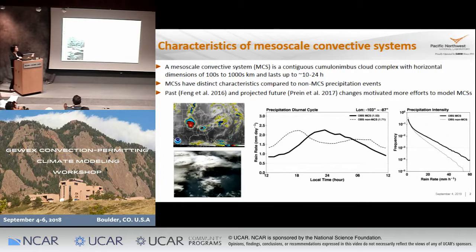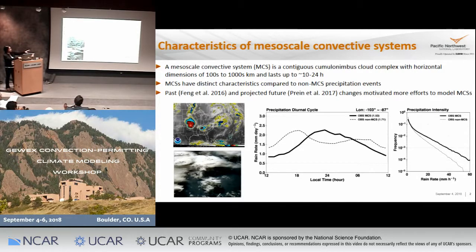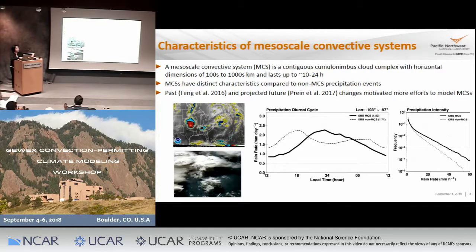Therefore, MCSs generally produce quite a lot of precipitation and contribute importantly to the water cycle. Because of these different properties, I suspect that MCS versus non-MCS precipitation could have very different land-atmosphere interactions, which we have also been looking at.